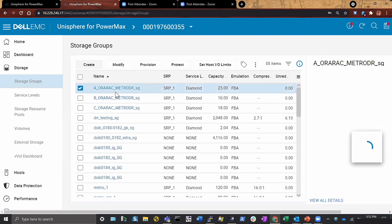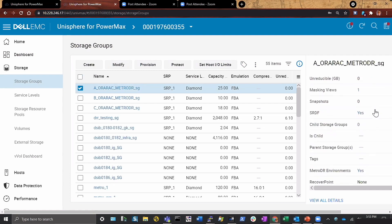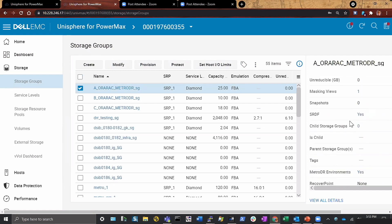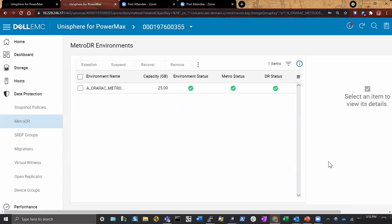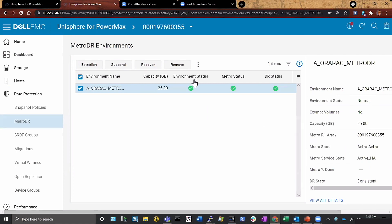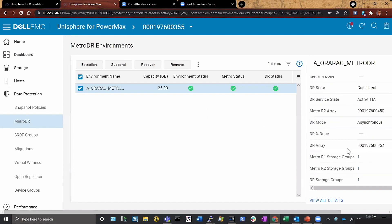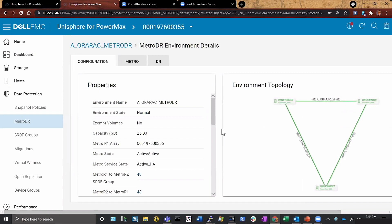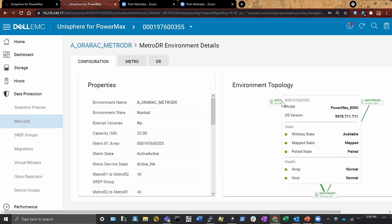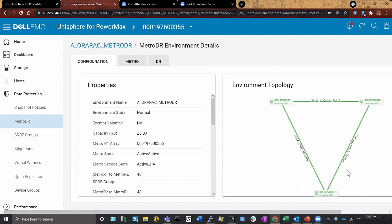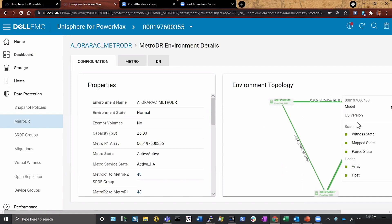I'm going to look at this A1 configuration I have here. On the right-hand side you'll see I have my SRDF configured, but I also have something called Metro DR environments. If I click on this, it comes out and gives me all sorts of detail about the environment — the status, the Metro status, and the DR status. This tells me: am I properly synchronizing to my HA location? Am I properly synchronizing to my DR environment? Have I presented this to hosts? Is it available? On the right-hand side I can get a graphical interface of what this looks like, and if I hover over any of the arrays, it gives me information about whether the host is mapped, it's paired, and the health for each one across all arrays in the relationship.